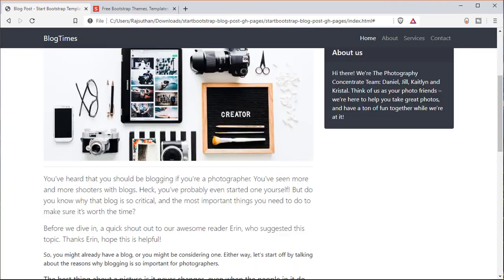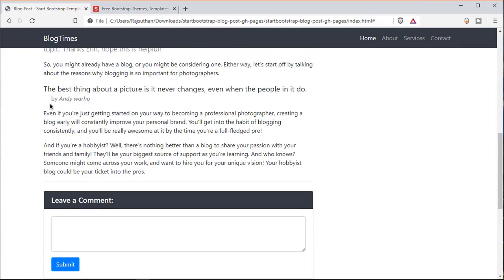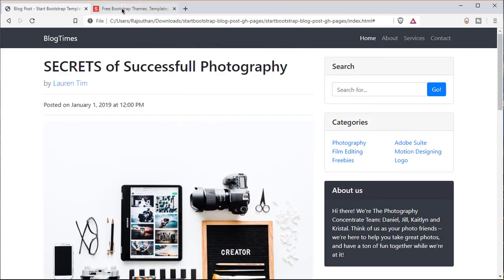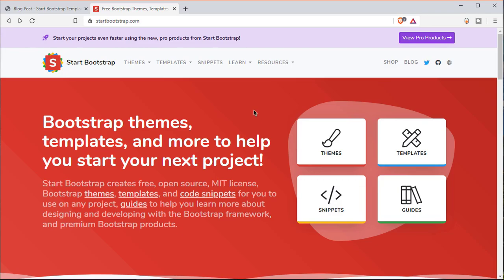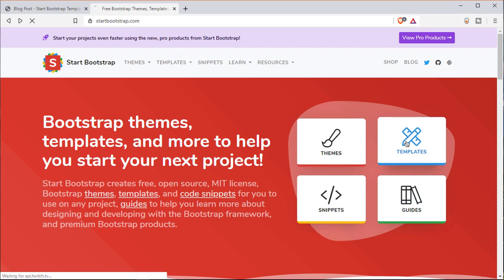The website where I got all of this is called startbootstrap.com. What this website does is take the basic Bootstrap theme and create more new themes, templates, and a whole lot of good options and designs — it's actually better than Bootstrap itself. They take Bootstrap to the next level. They have themes, templates, snippets, and guides. In this video I want to take a look at templates.